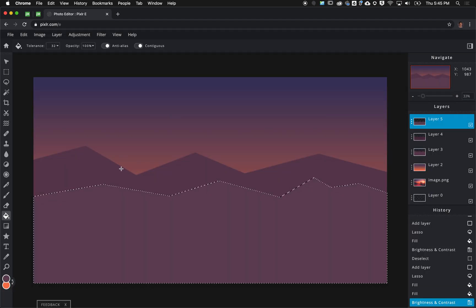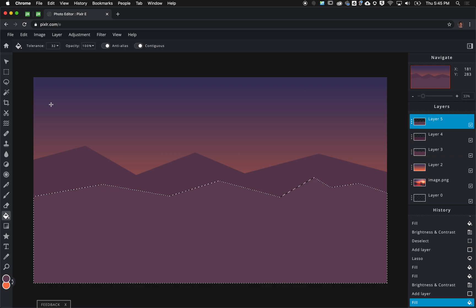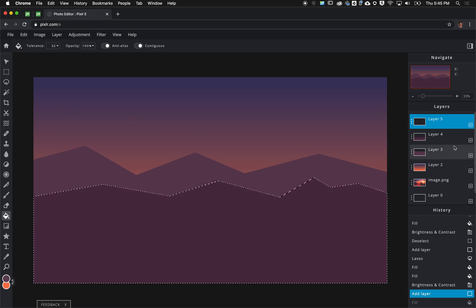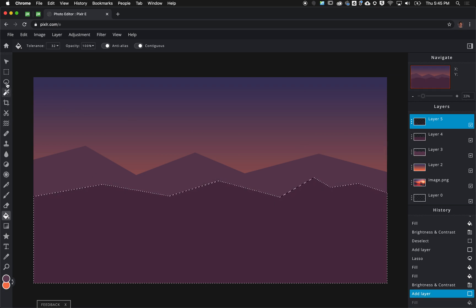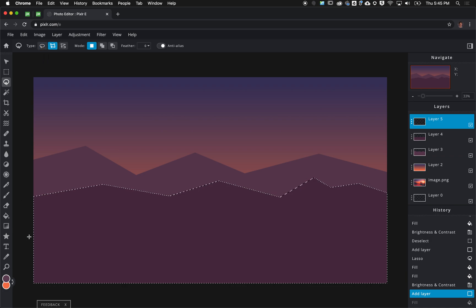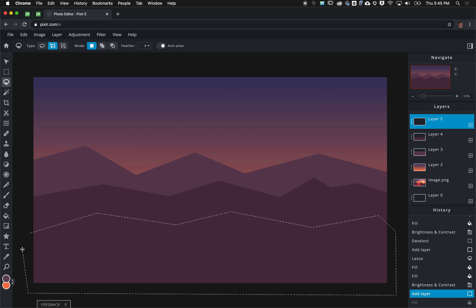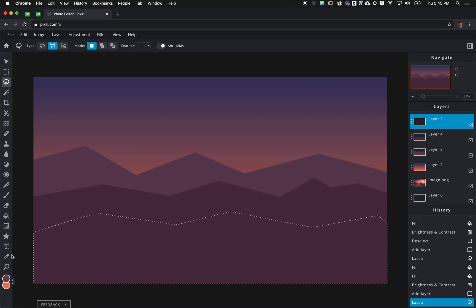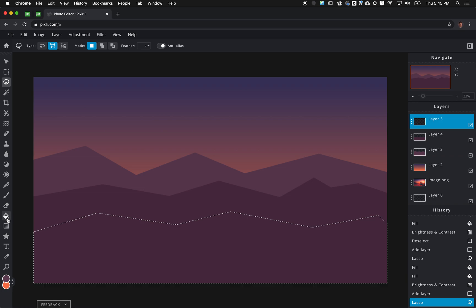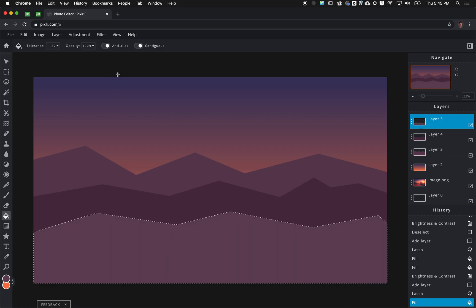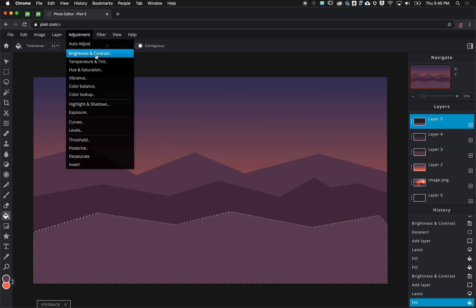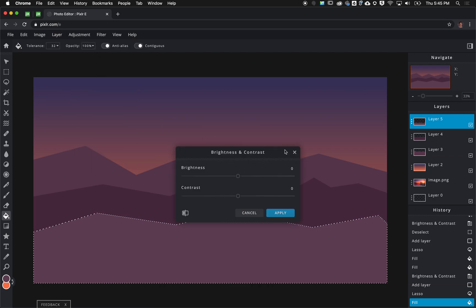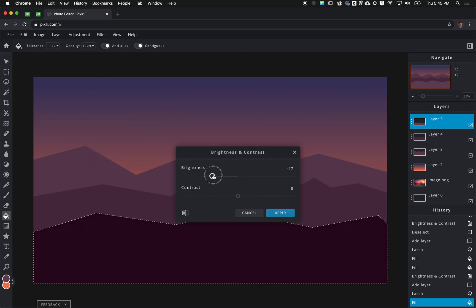Then I'm going to repeat this process one more time. Empty layer, let me grab my polygonal lasso tool and create one more row of hills. Double click to close that off, grab my paint bucket, fill that in with a new layer and I'm going to again lower the brightness even further.